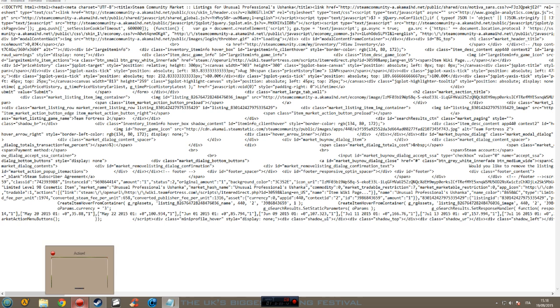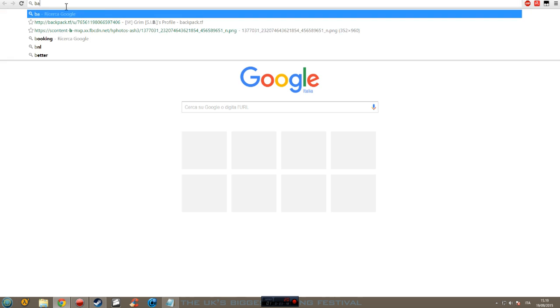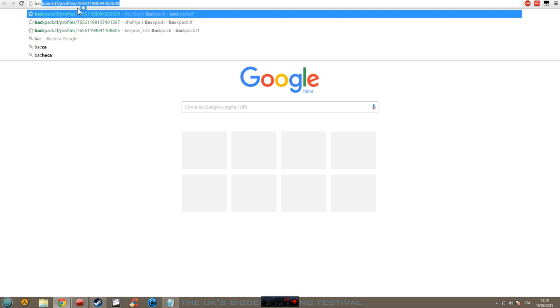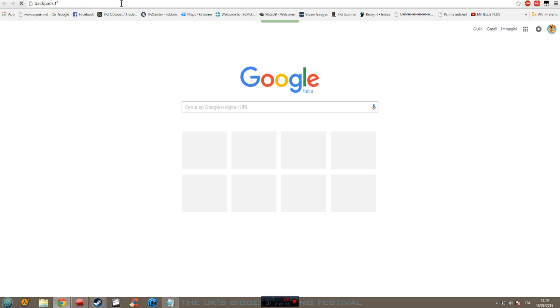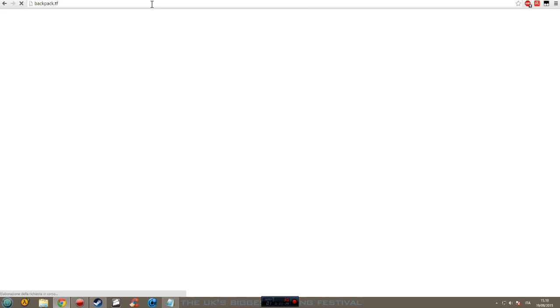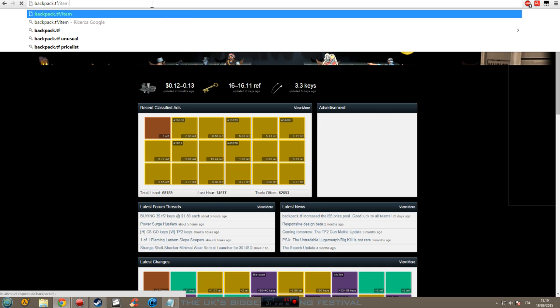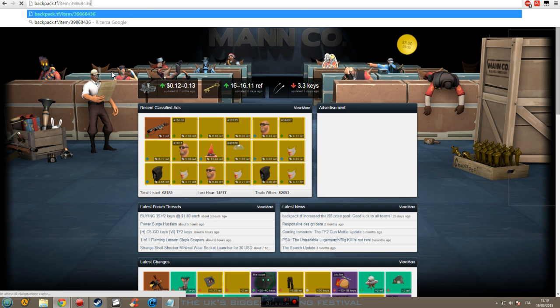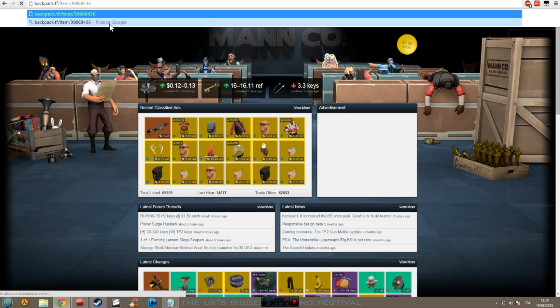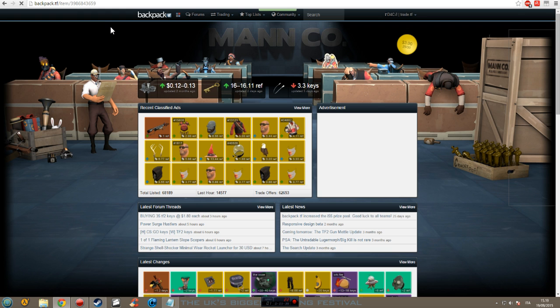So we're going to backpack.tf. And then we do backpack.tf slash item slash. We paste the code. I have half a code and 59. We enter that.